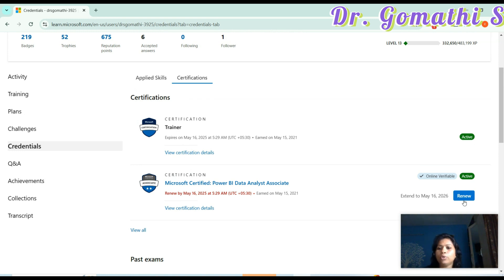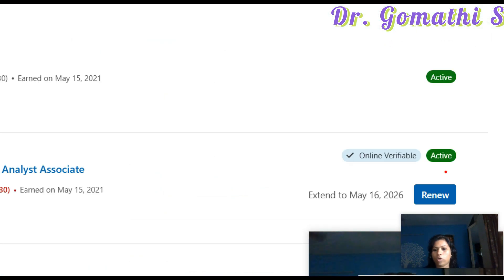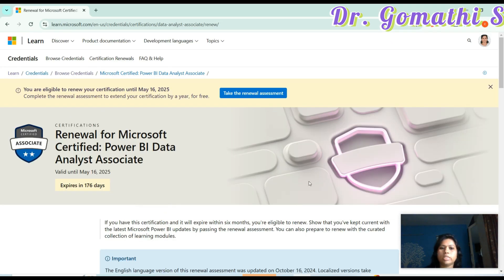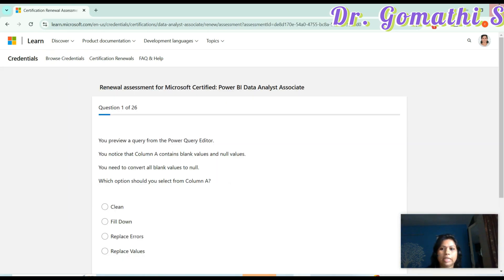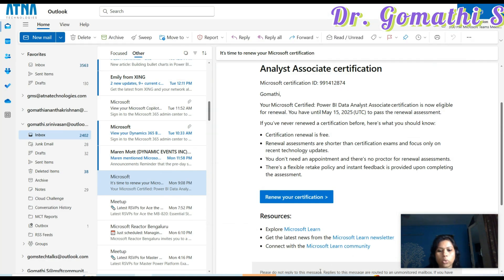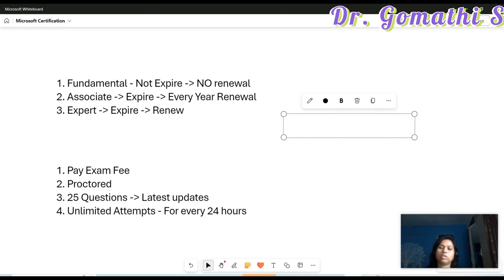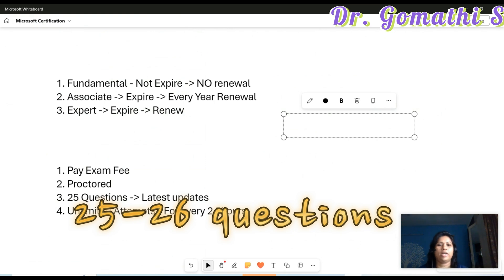From the notification point you have nearly six months to renew. You can click the Renew option and it will show you 'Take the Renewal Assessment' — it's free. Once you click it, your questions will start. You cannot see the questions being shown here, but you can start writing the exam and you'll see there are 25 questions to attend.